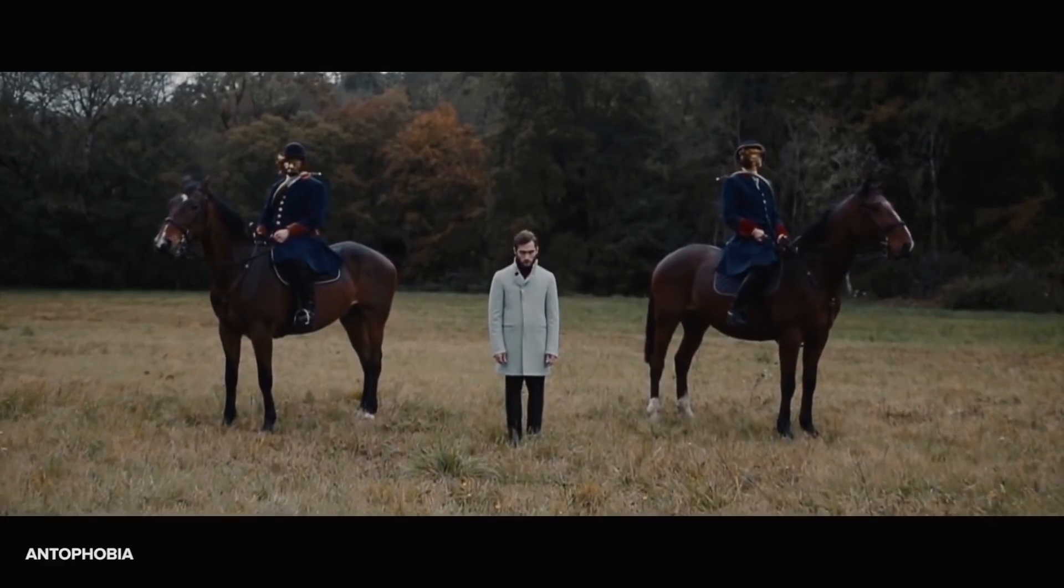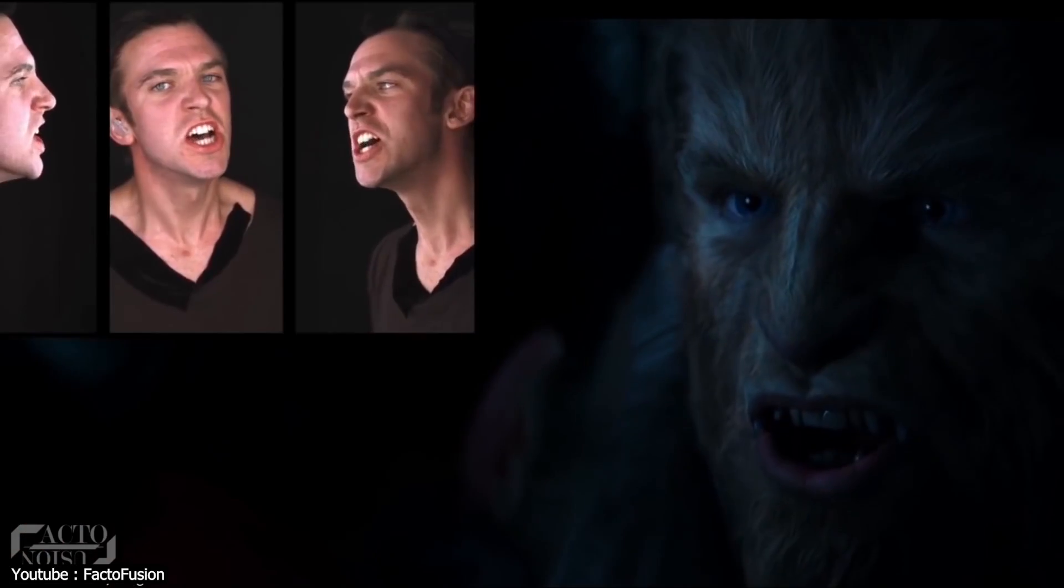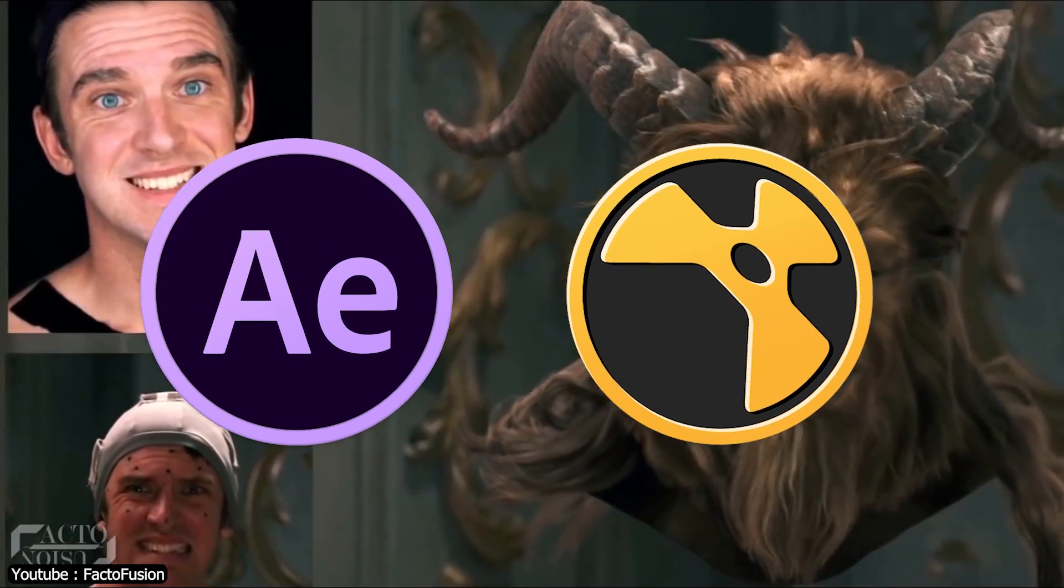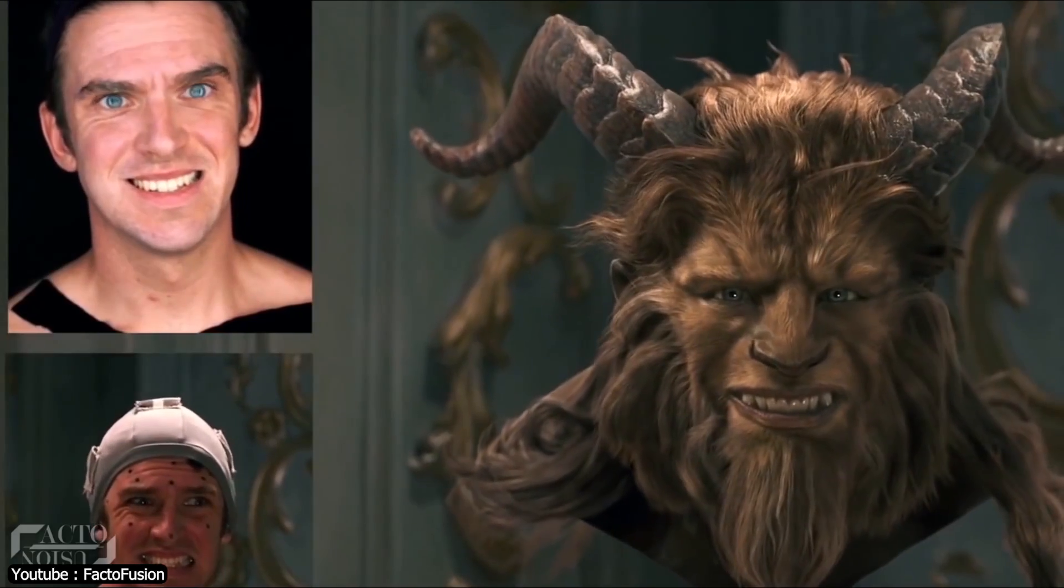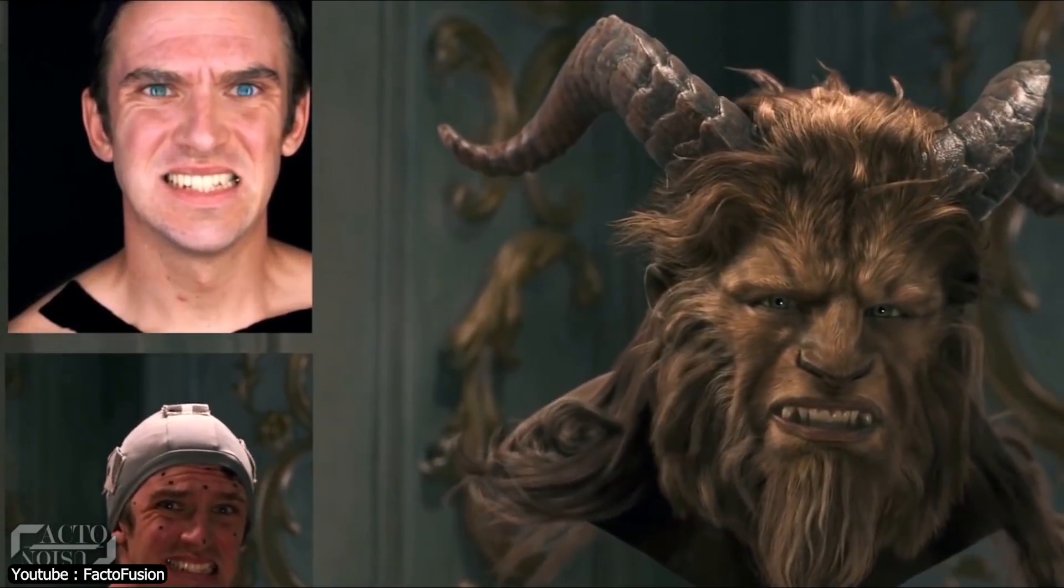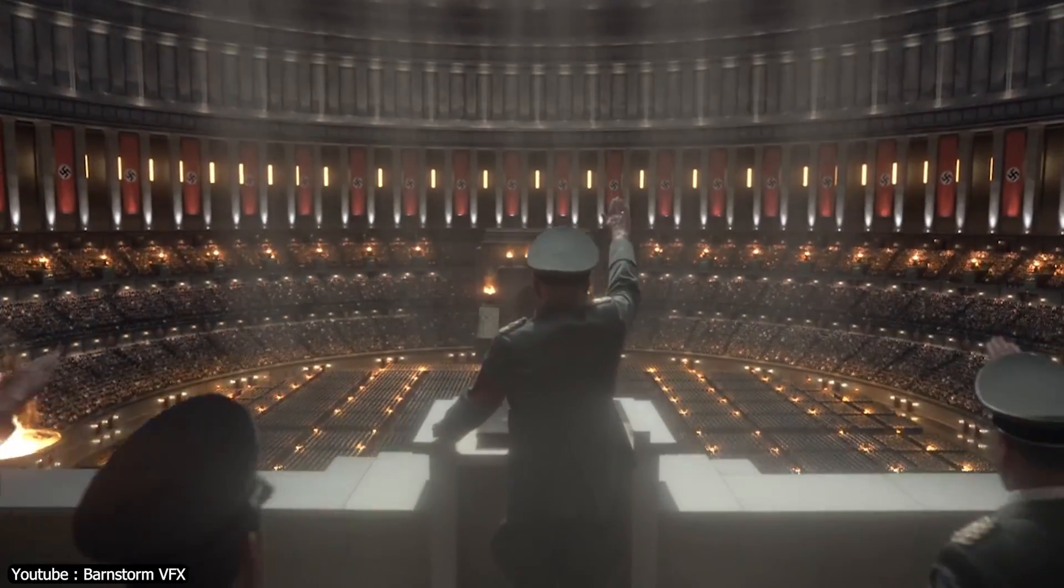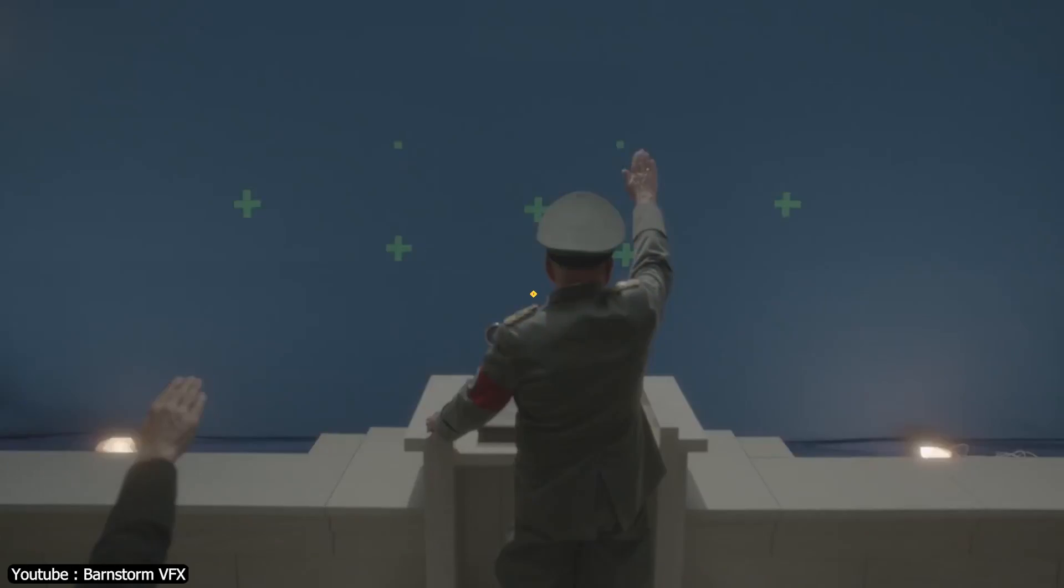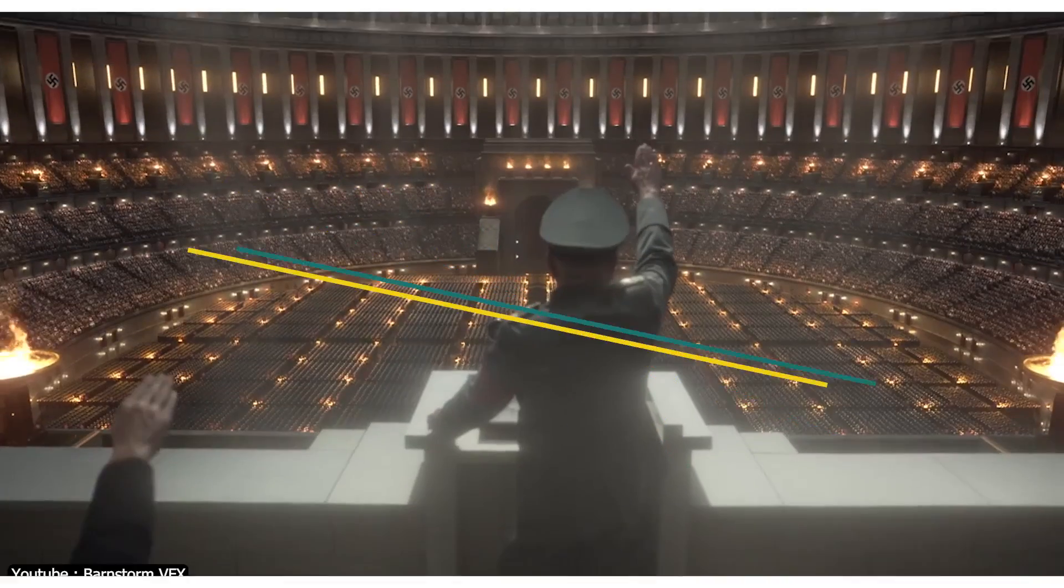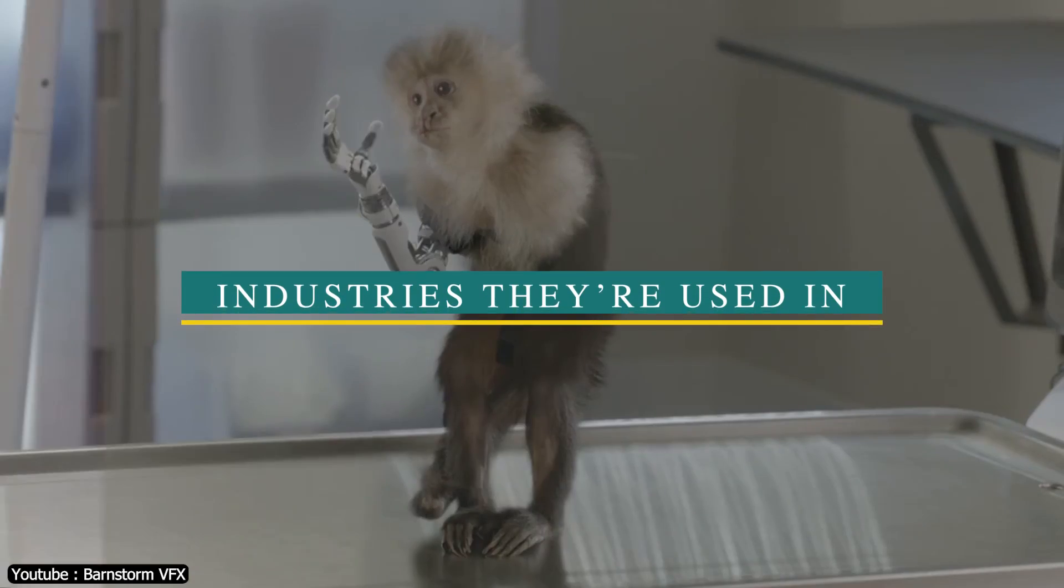In this video we're going to compare two VFX and compositing software: After Effects and Nuke. I will show you their differences and similarities, as well as which one is more suitable for you and your needs.